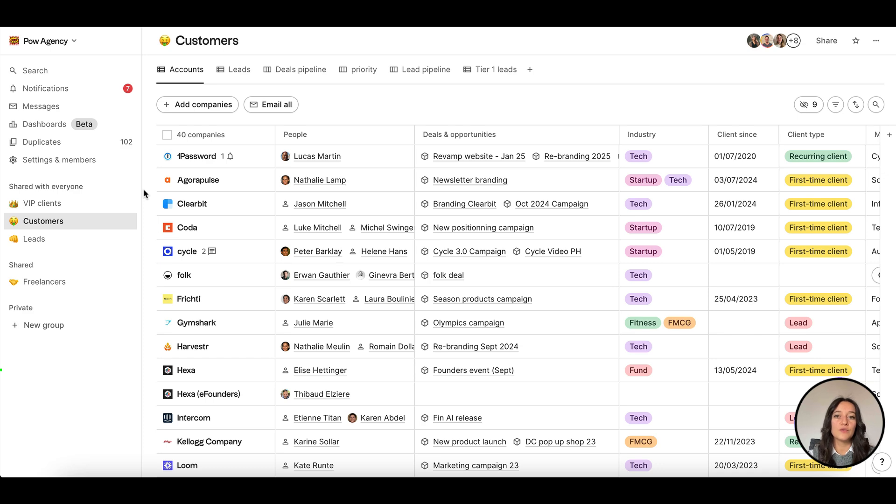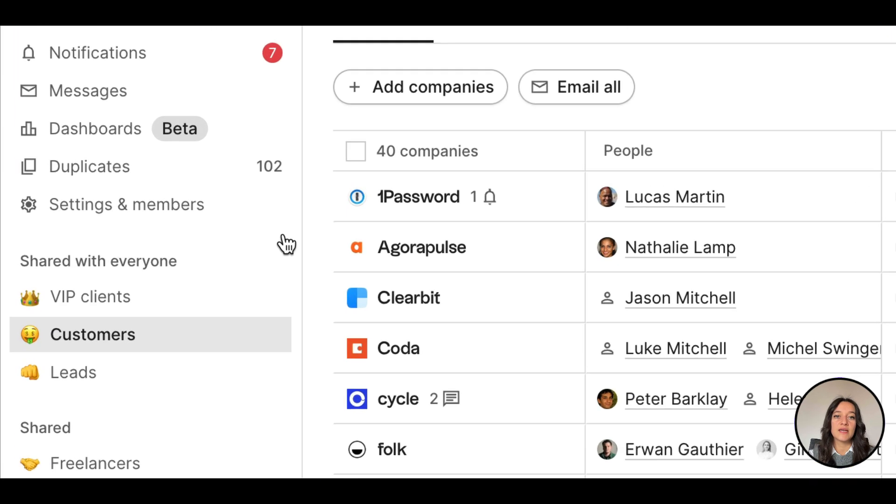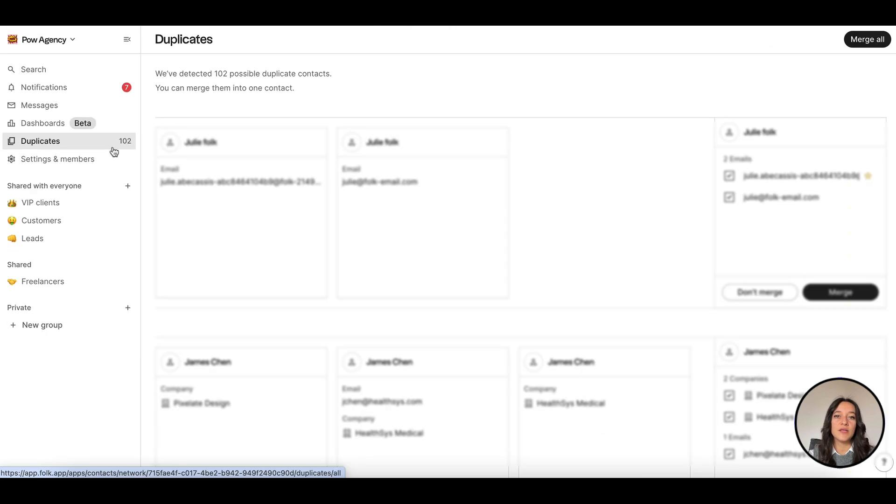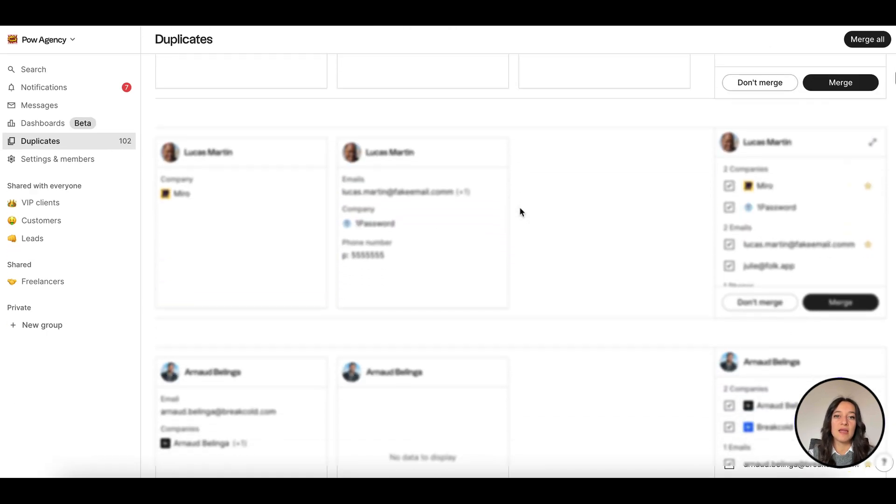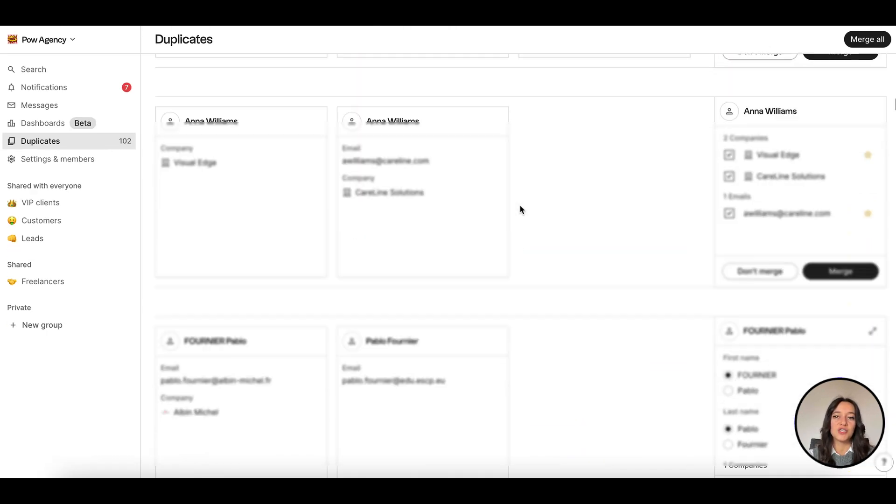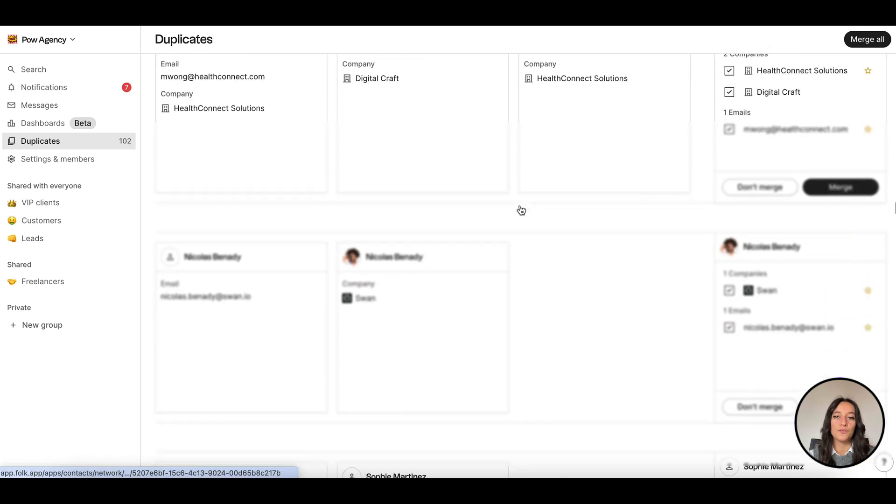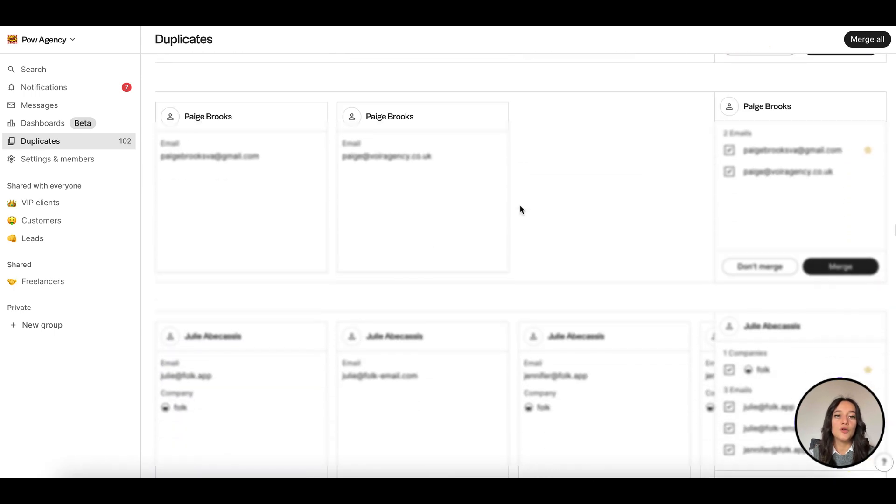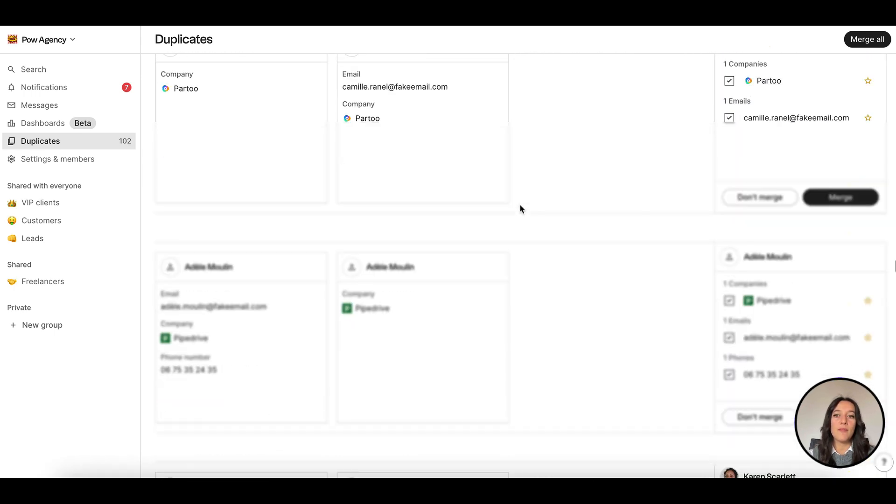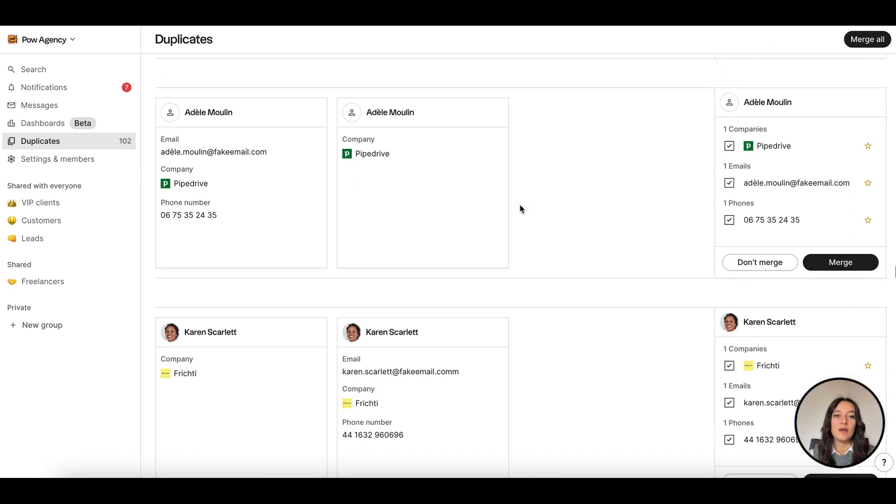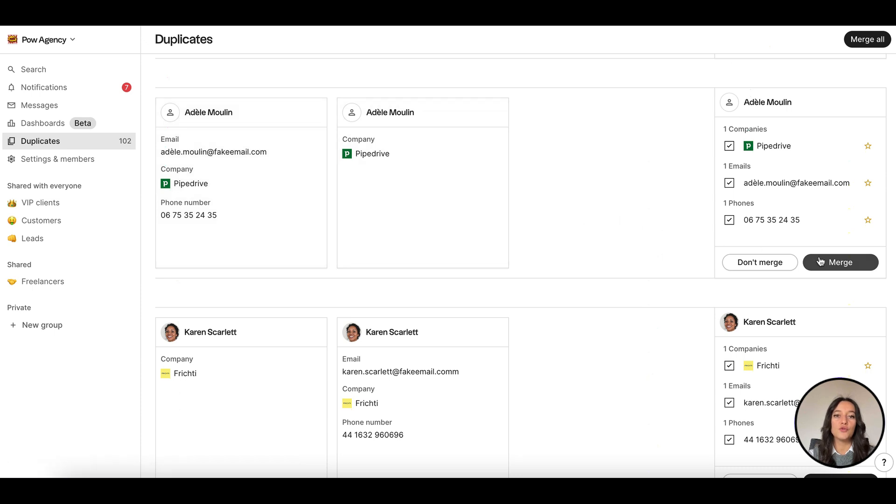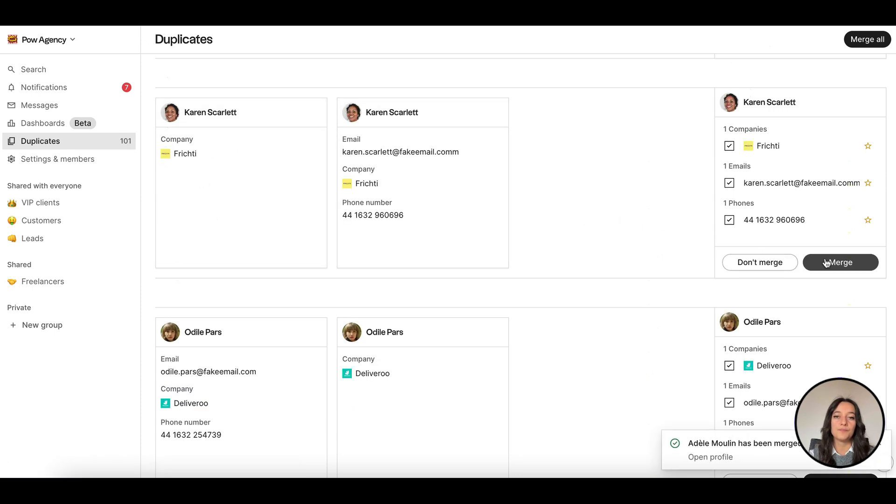Please note that Folk automatically detects duplicates for you. For exact duplicates, when first name, last name, and email match exactly, we will auto-merge them for you. For duplicates that don't match exactly but look close, we will detect them in the duplicates view for you to review and merge them.